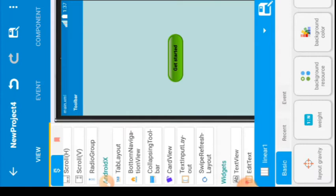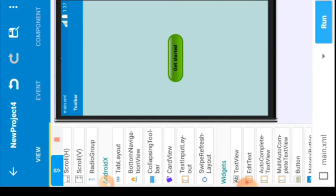Now we are almost done with customization. What we need to do now is give the button a function — so that once you click on 'Get Started', it takes you to the home page. But first, we need to create that home page, because you can't assign a function to a page that doesn't exist yet.